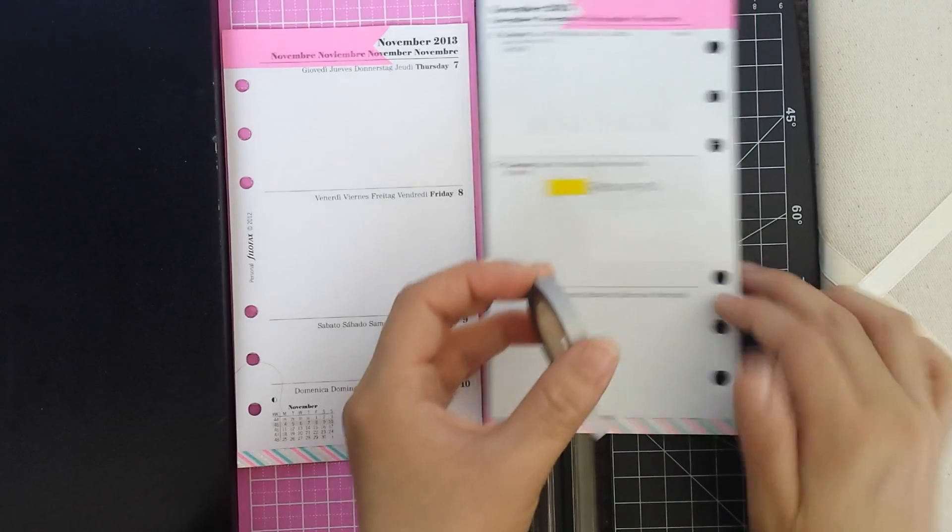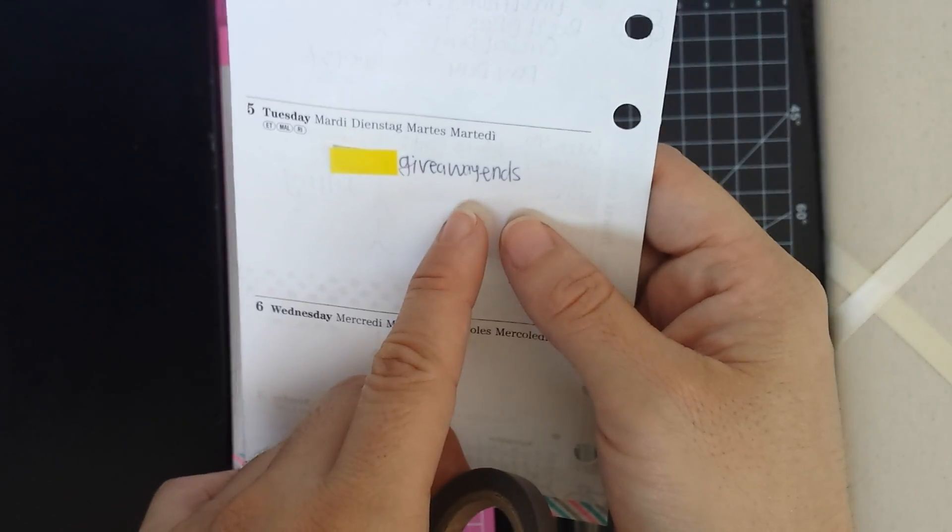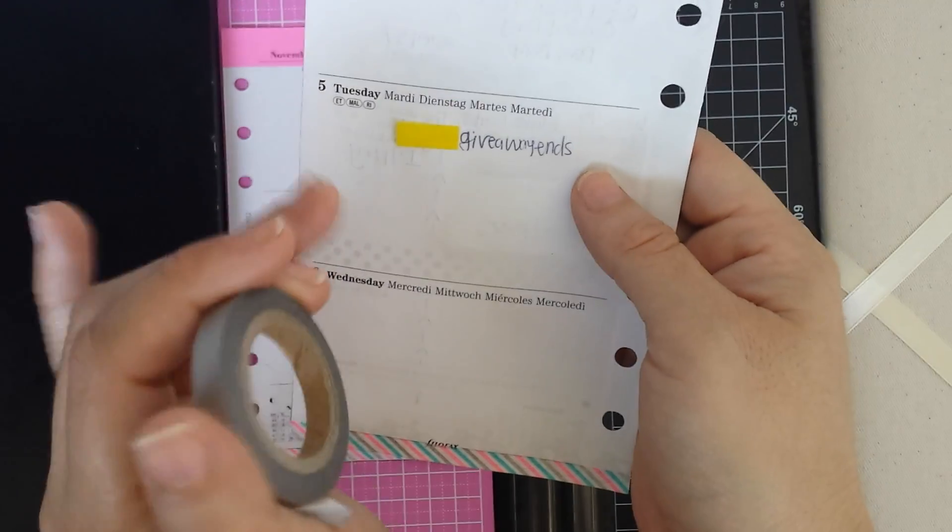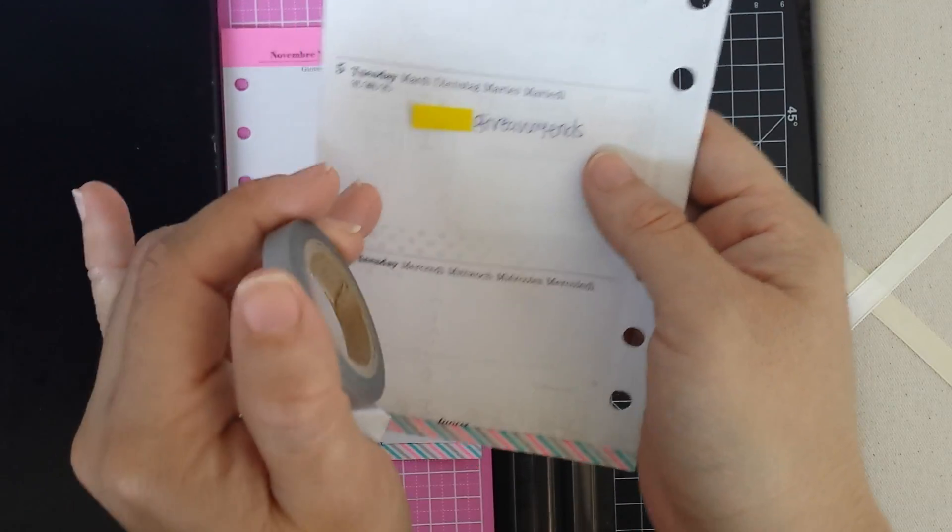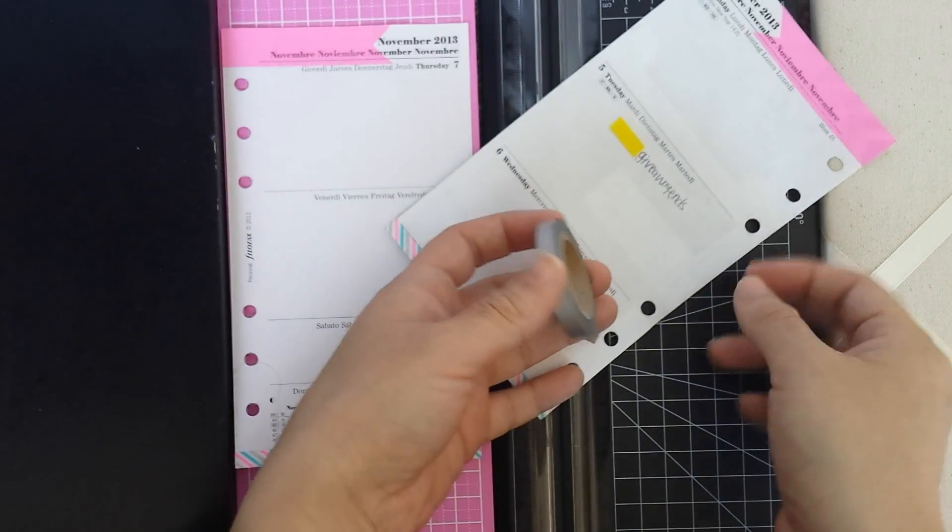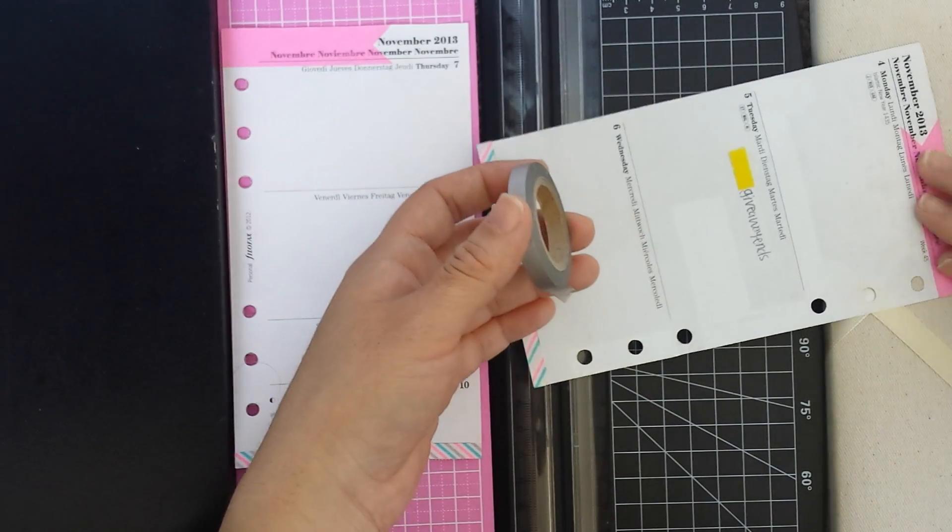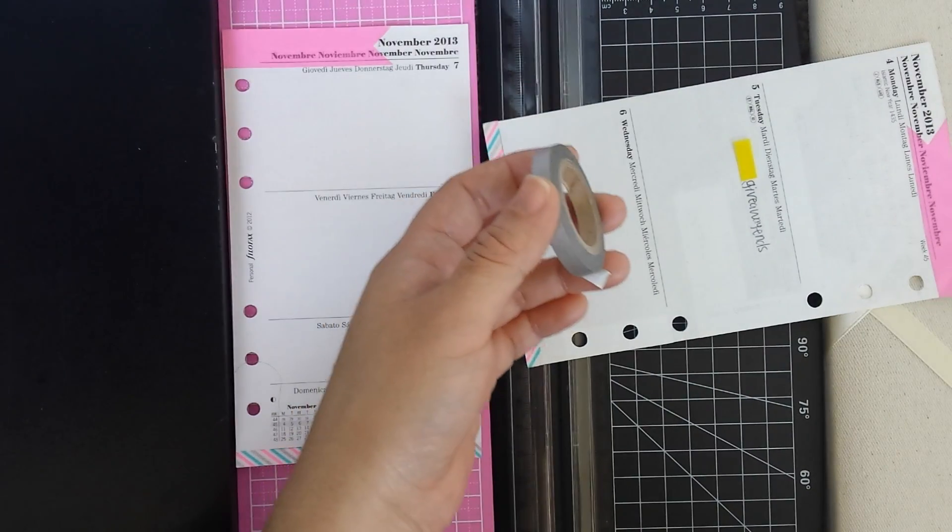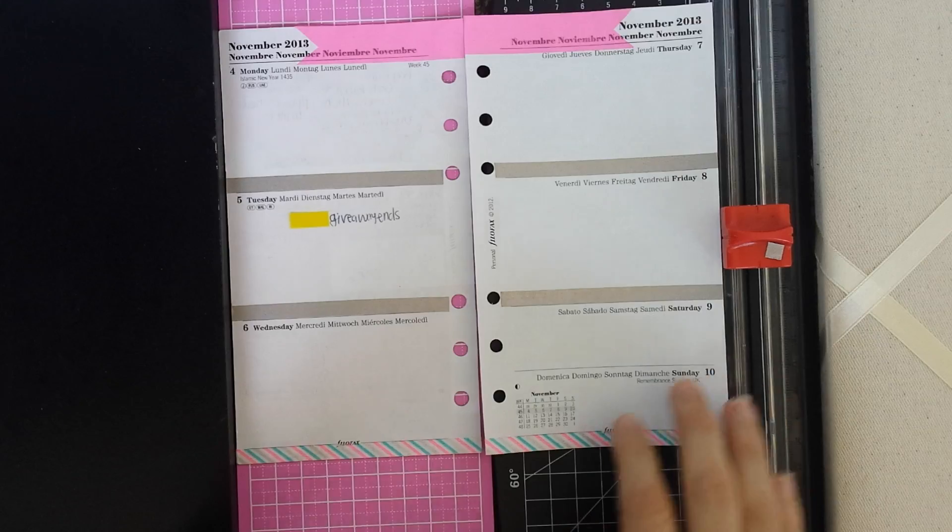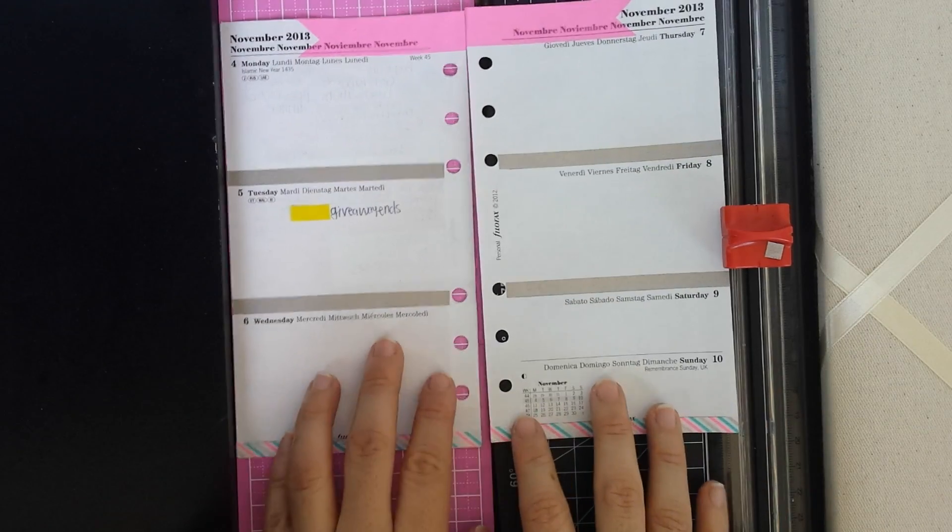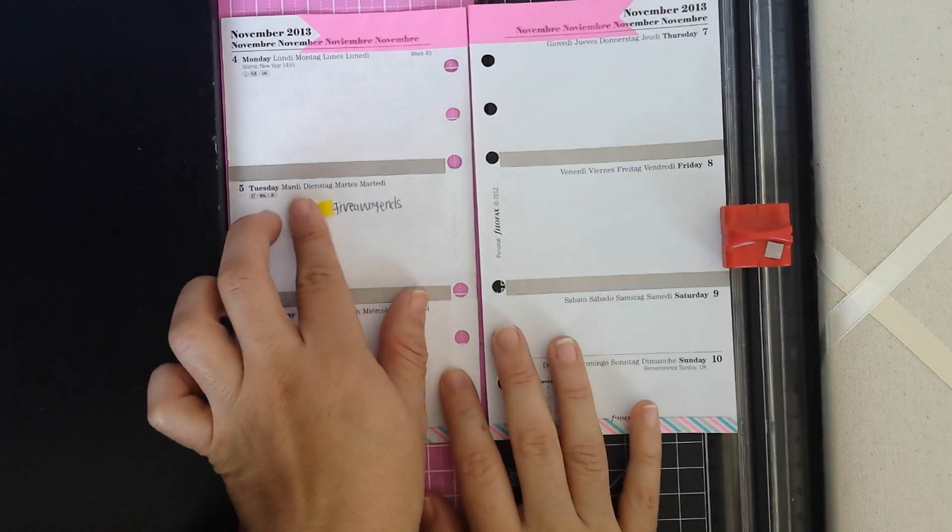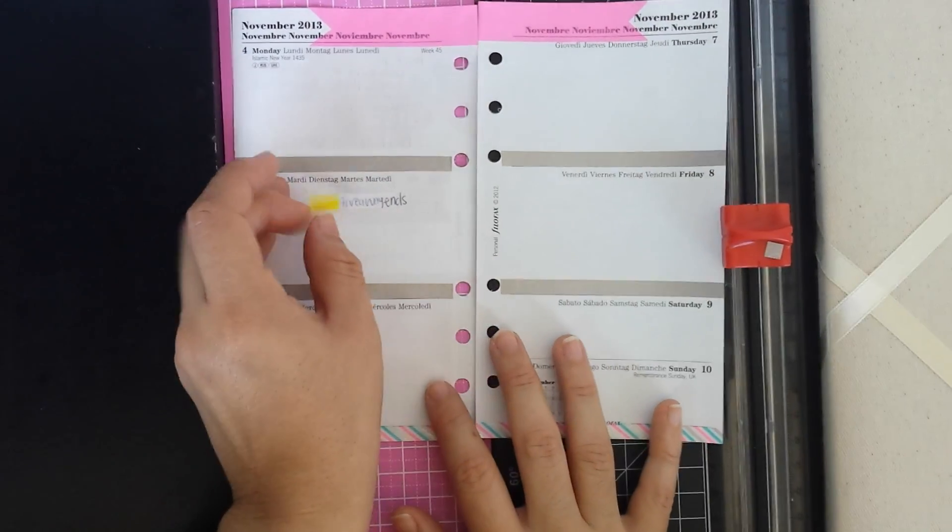And also don't forget to enter my giveaway for a chance to win a bunch of goodies. It will end Tuesday so you still have some days, a few days to enter. Okay, this is how it looks.